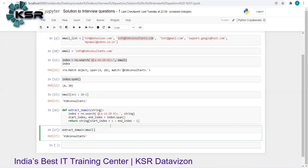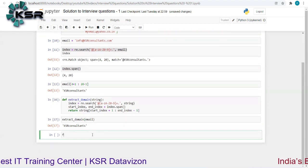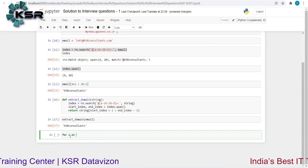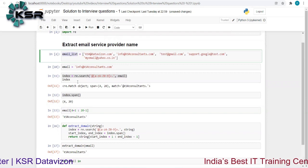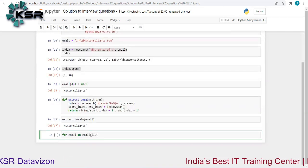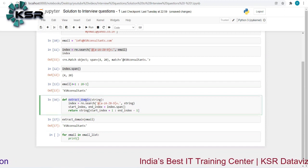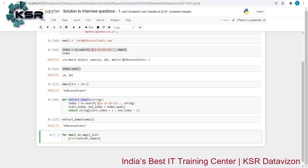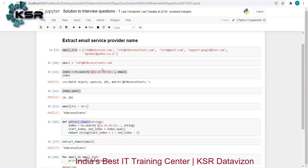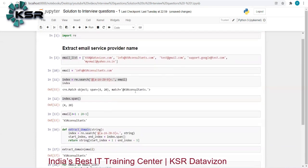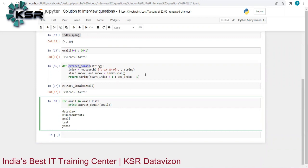If I want to do it for all the email addresses, I can use a loop: 'for email in my_email_list: print(extract_domain(email))'. Running this gives us: 'datavision', 'ksrconsultants', 'gmail', 'test', and 'yahoo' — we got all the domain names from the list.